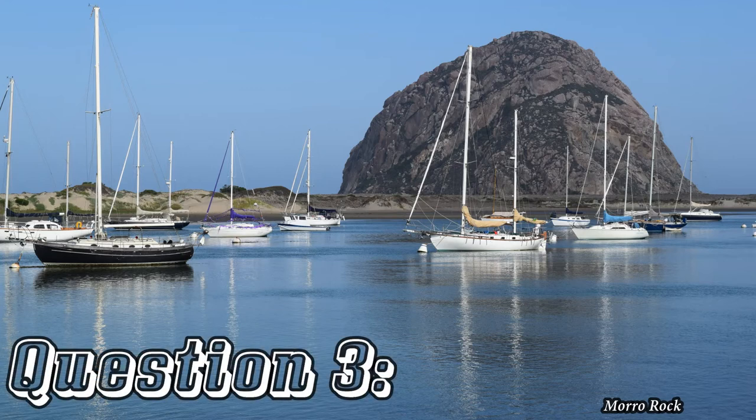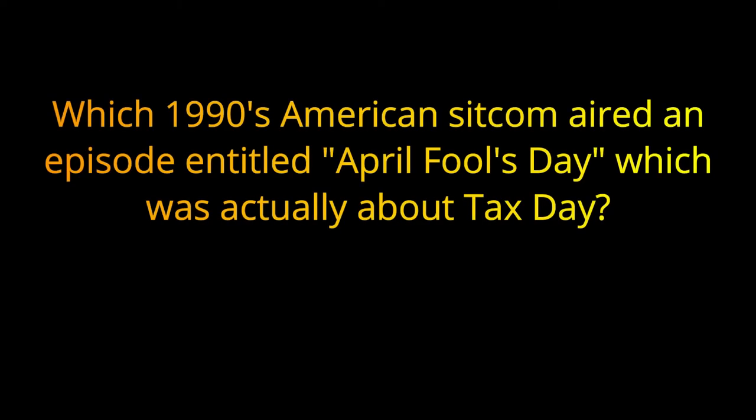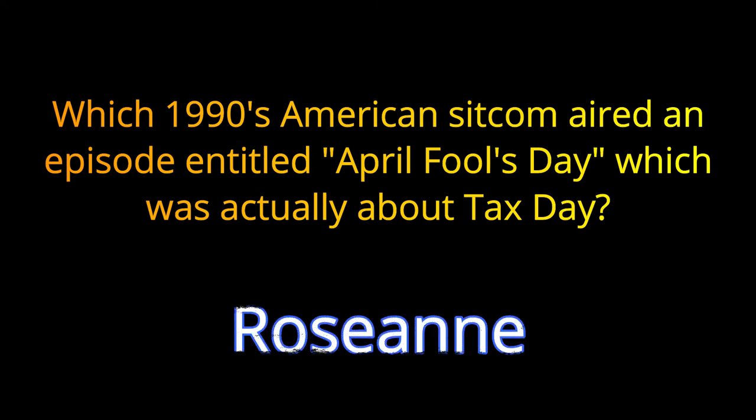Question number three. Which 1990s American sitcom aired an episode entitled April Fools Day, which was actually about tax day? The answer is Roseanne.